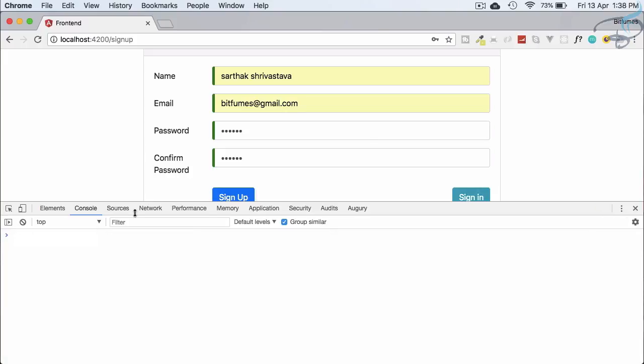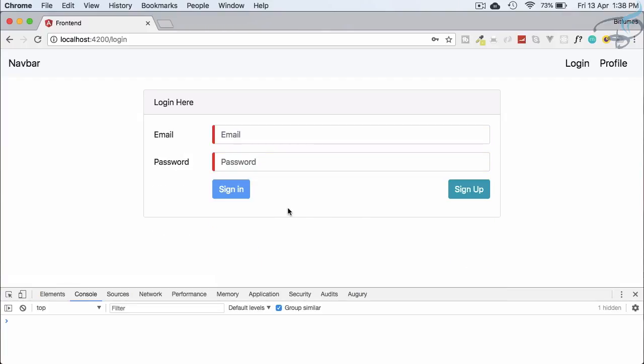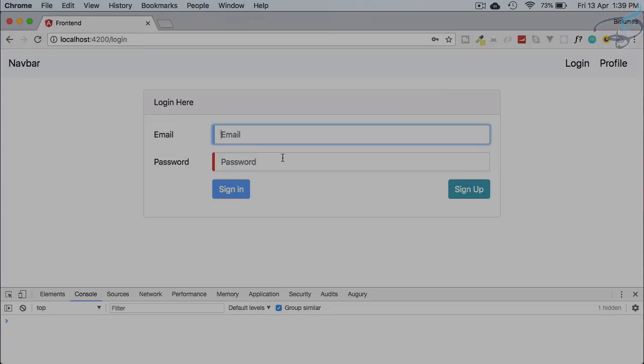We've done everything correctly and the user is logged in. In the next episode we'll implement sign in / login, see how to store the token, and move the app forward. If you haven't subscribed please subscribe to this channel — Laravel knowledge never ends. Share this video with your developer friends, and we'll meet in the next episode. Till then, goodbye!